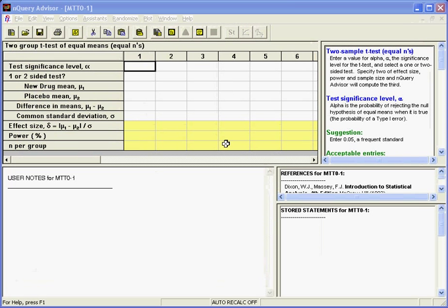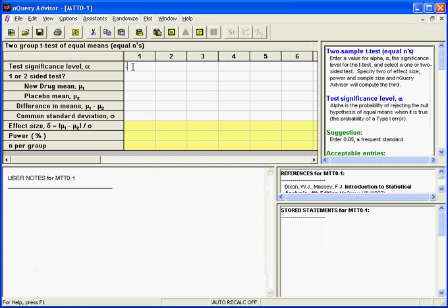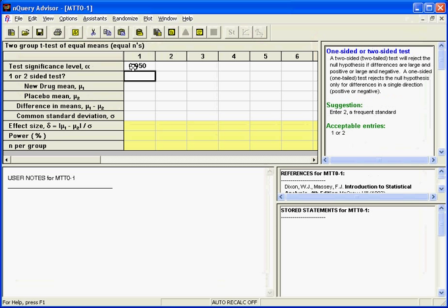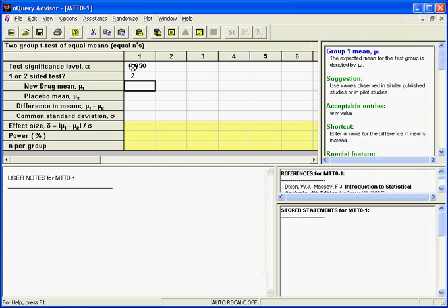For our particular study, plans call for a 5% significance level and a two-sided test. To enter these values, click on the first cell of column 1 and enter 0.05 to specify the significance level. Press Enter or the down arrow to register your entry. In the second row, type 2 to indicate a two-sided test. Specifying the effect size is often the hardest part of study planning. For a two-sample t-test, you must specify both the expected difference in means that you would like to detect and the standard deviation expected within each group.